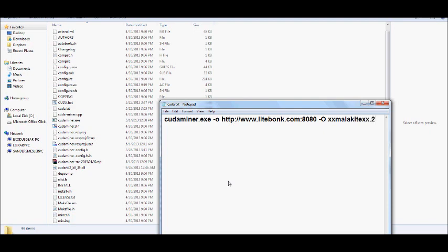Again, do not use your login information. For the site, use the worker information. Okay? And we're not going to put any intensity or anything else on this. It will actually auto-detect it for you.